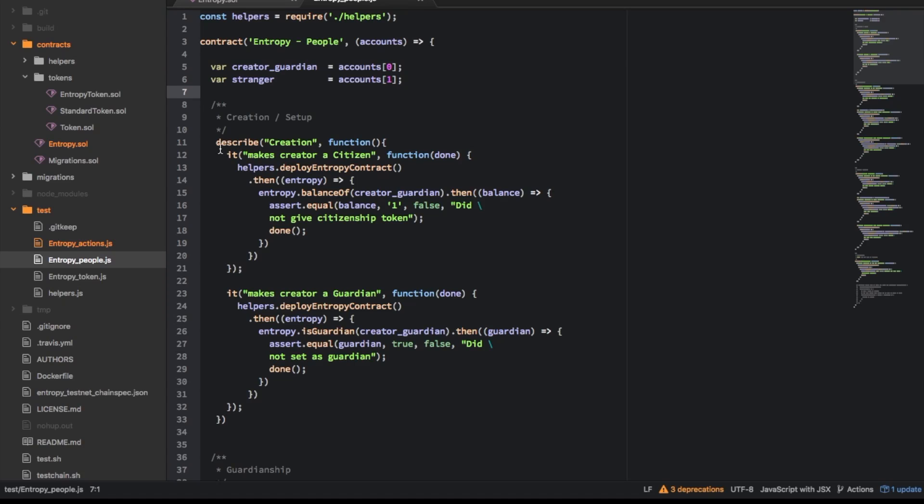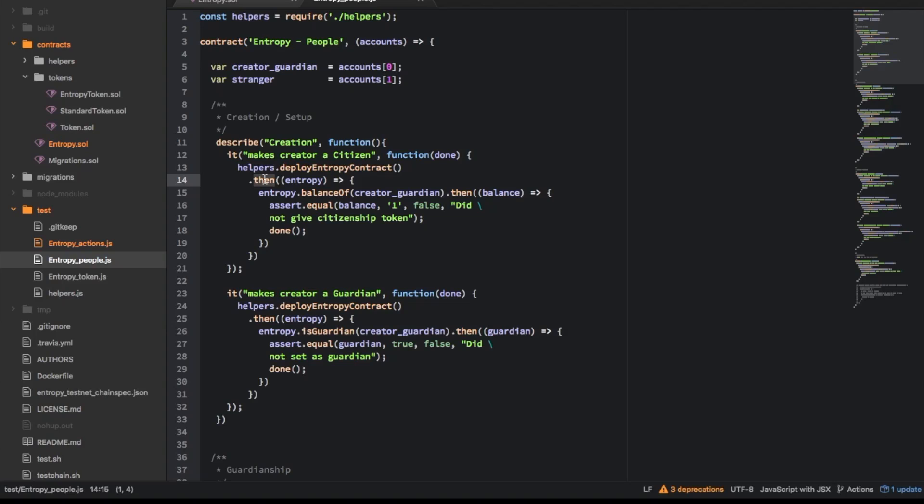So what took a little while is figuring out how to actually get these tests to function because the web3 which is wrapped around by a thing called ether pudding which consensus labs make, it uses this promise javascript library which is pretty cool but it means you have a sort of weird unfamiliar way of interacting with the code.